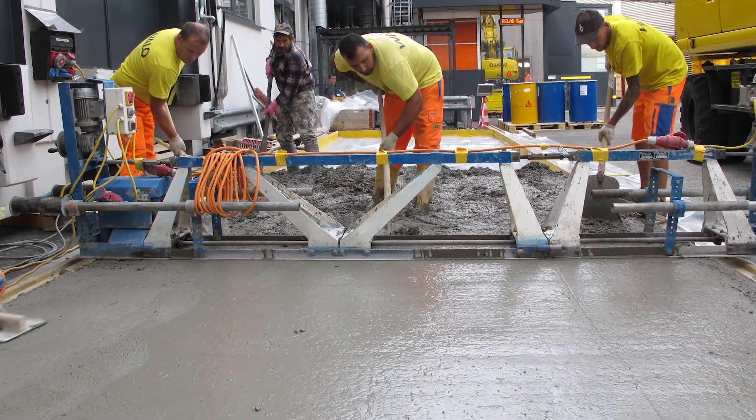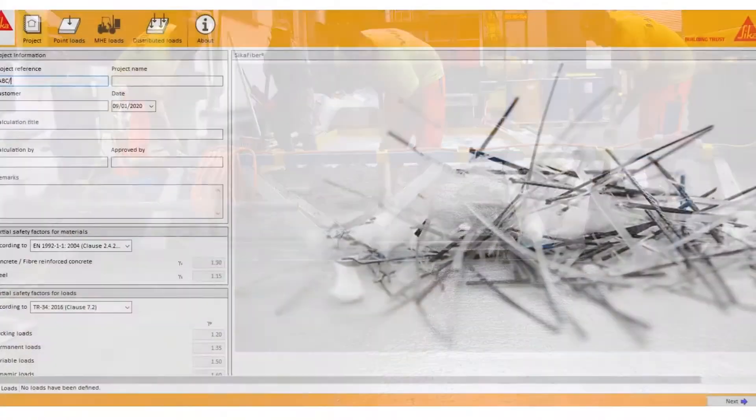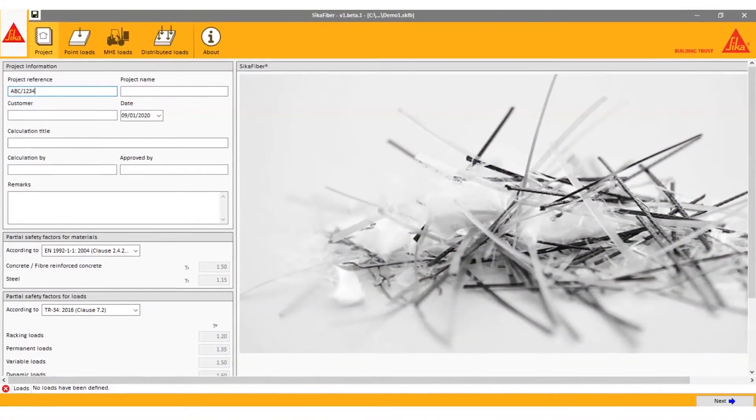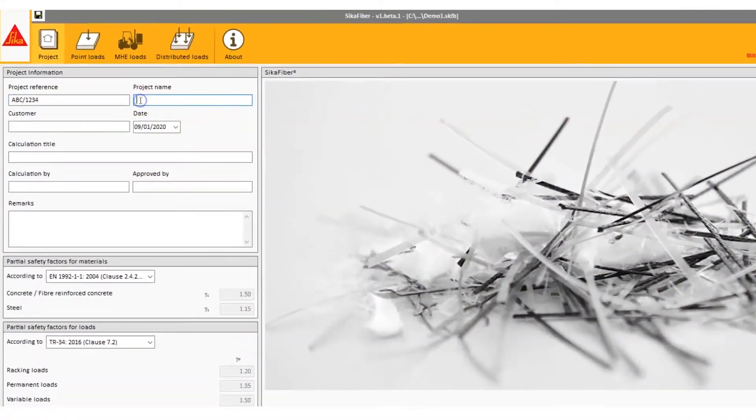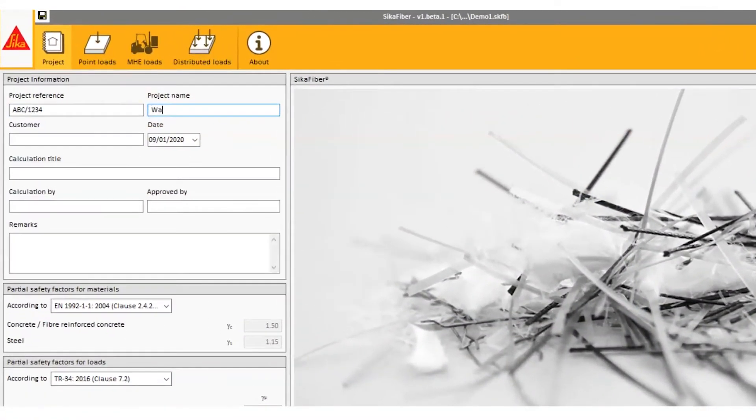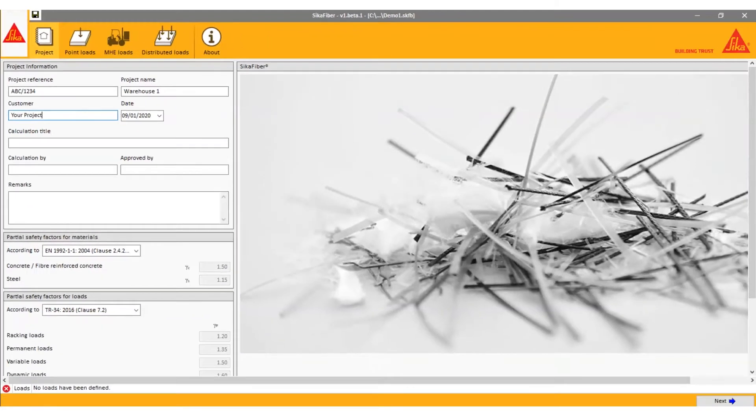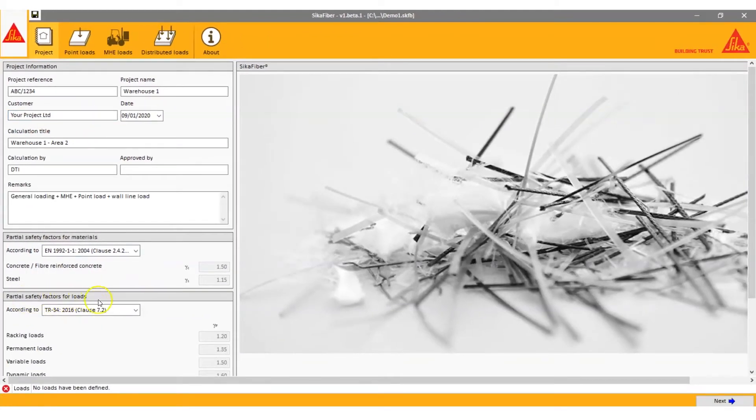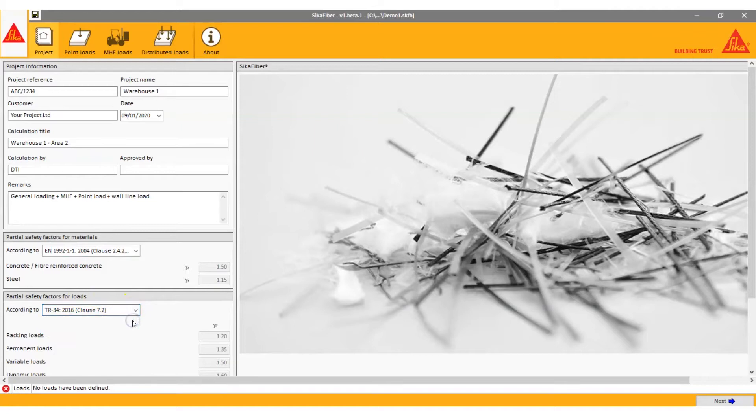The new Sika fiber software for slabs on ground is a powerful tool for professionals making complex calculations in a short time. The software is free to download and has been developed in accordance with two globally recognized documents. The simple step-by-step procedure guides you through the design process.